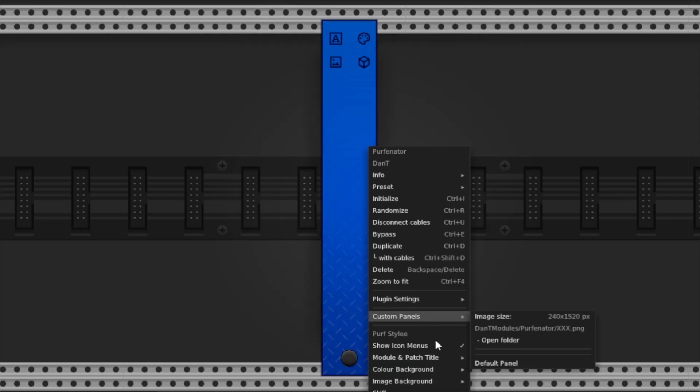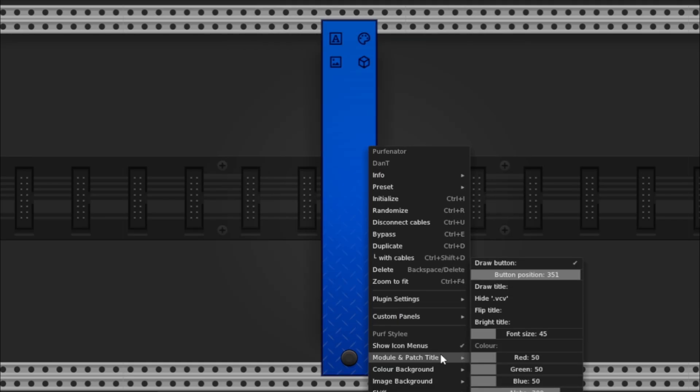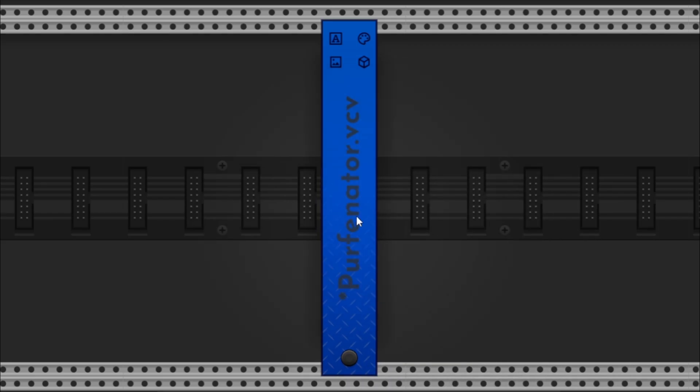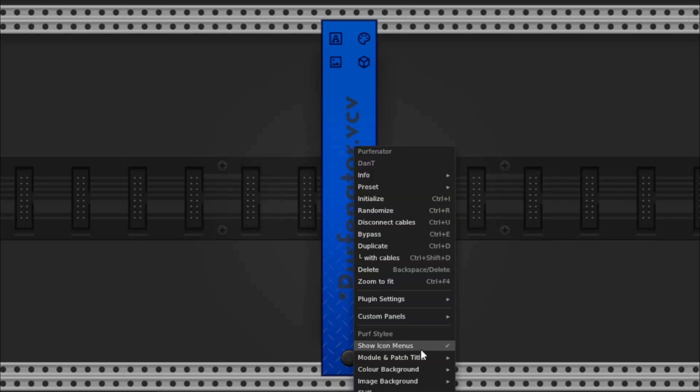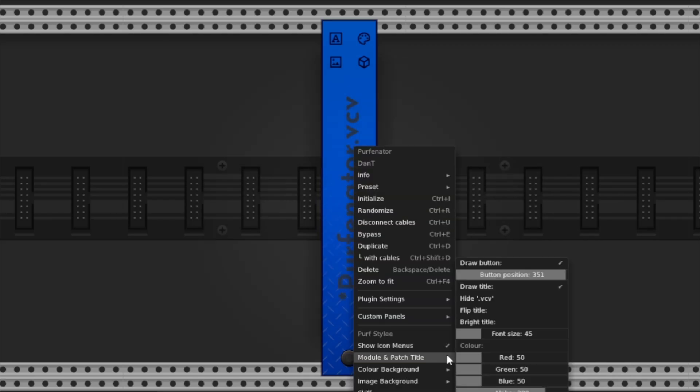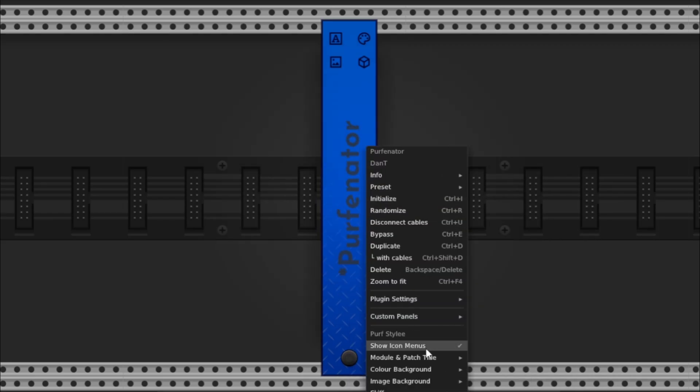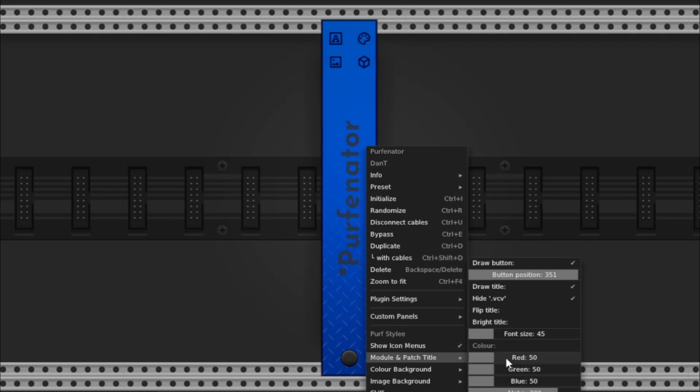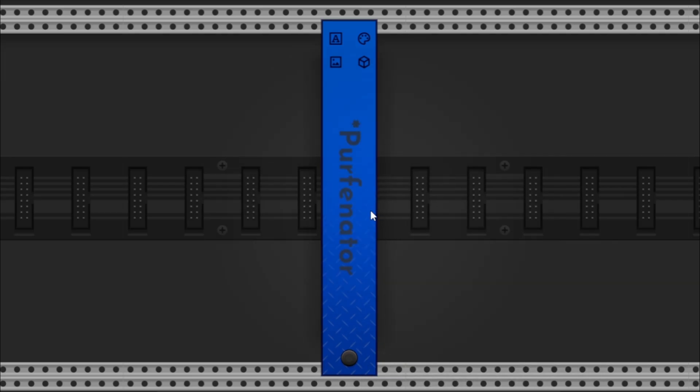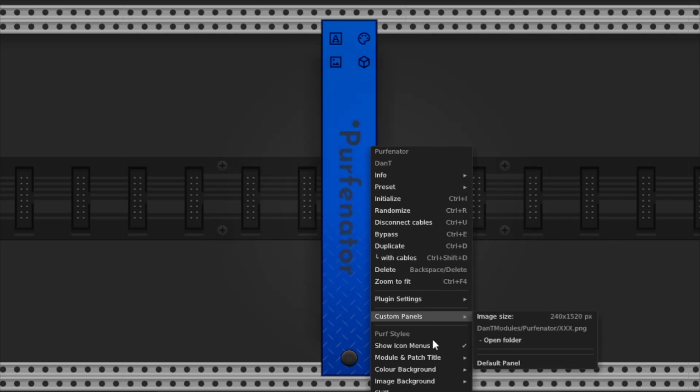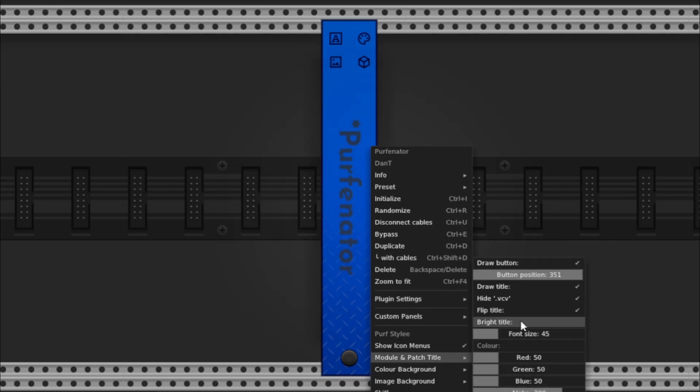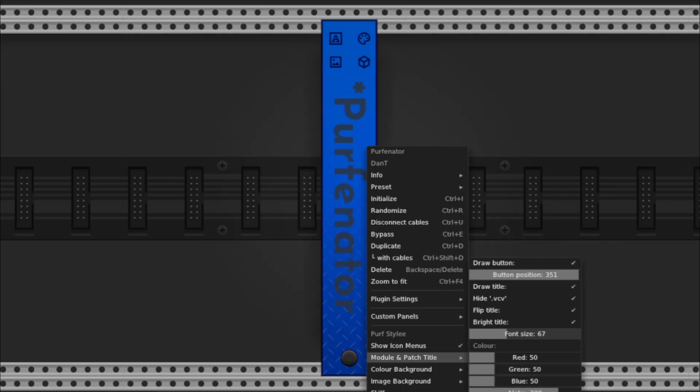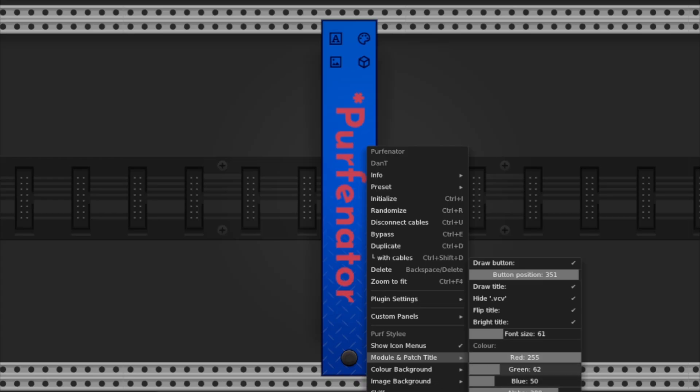Title settings. You can toggle draw title, which shows or hides the patch title. Flip title, which flips it vertically. The title displayed here is whatever you named your patch while saving. Some people like a minimalistic look, so disabling the panel text is pretty common.